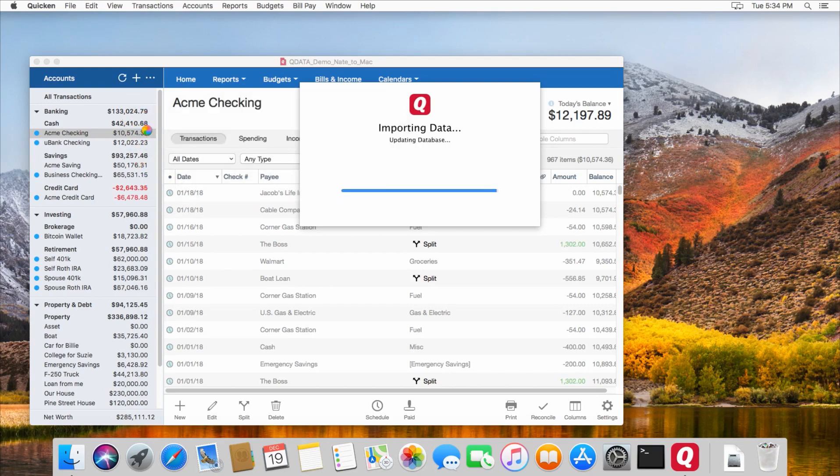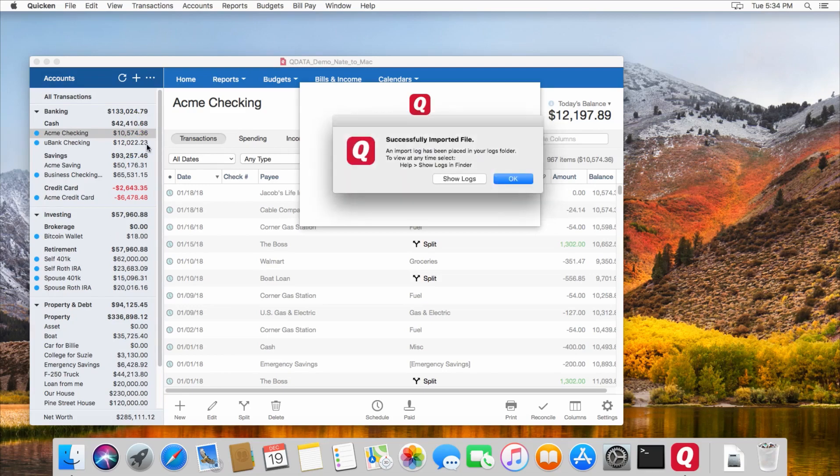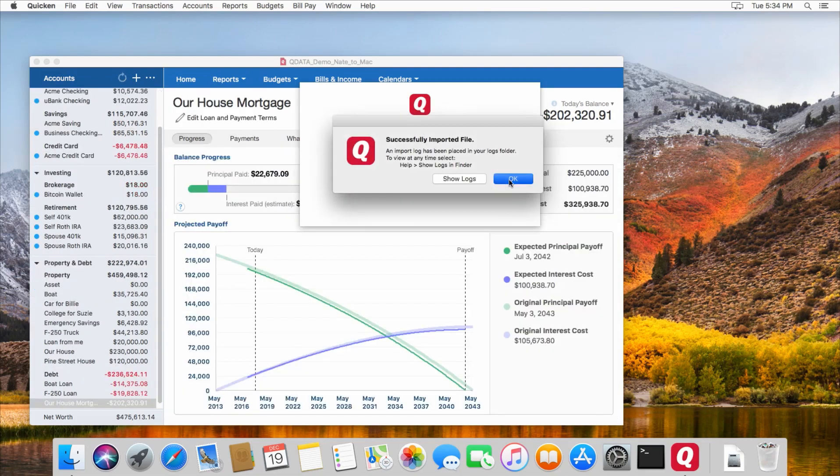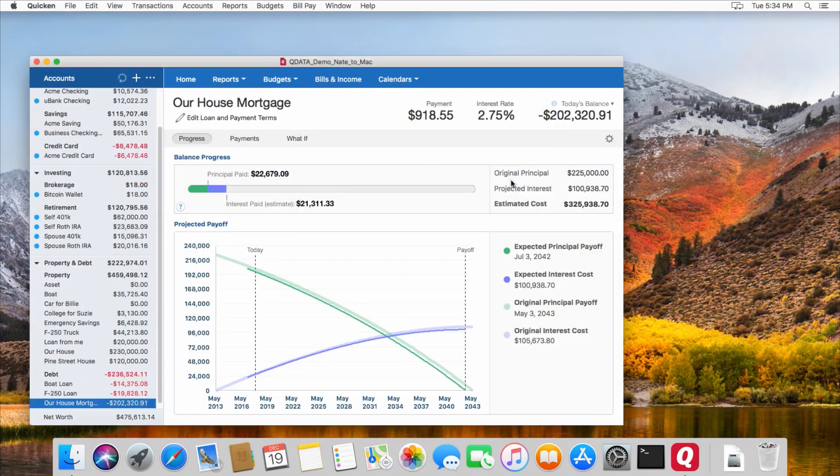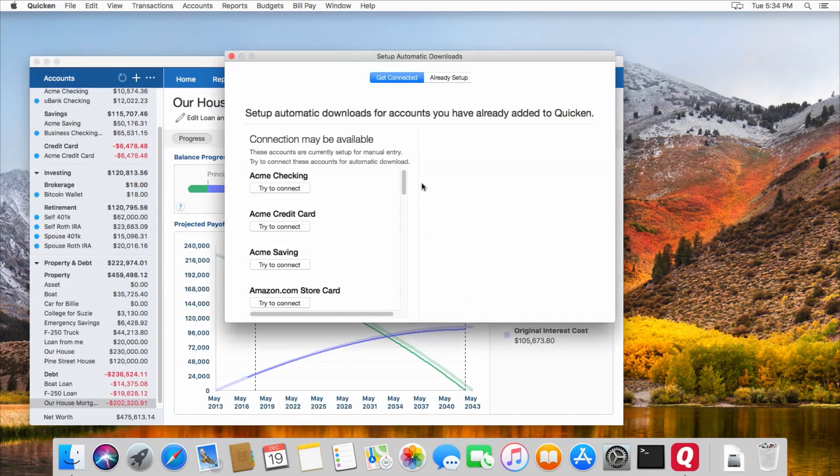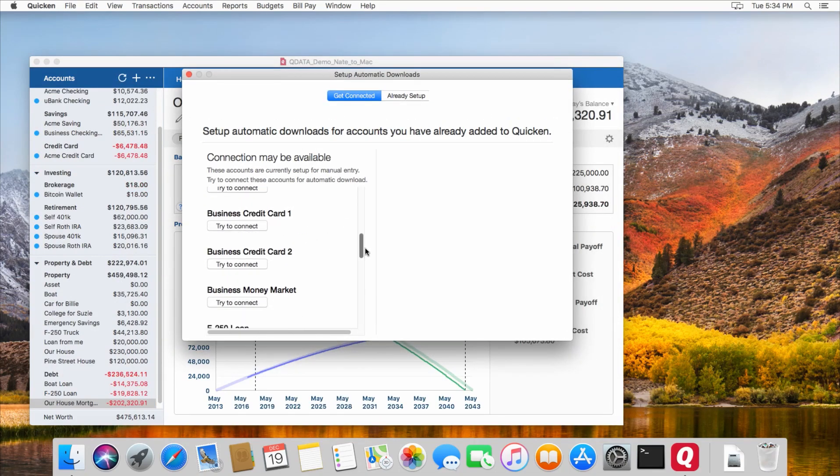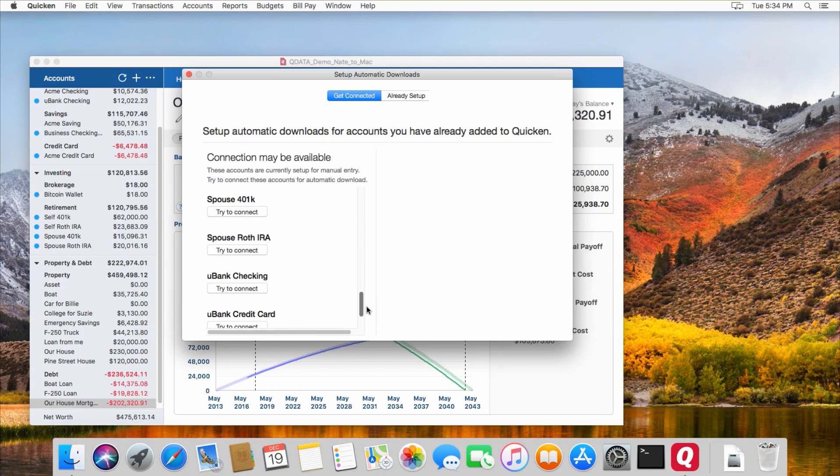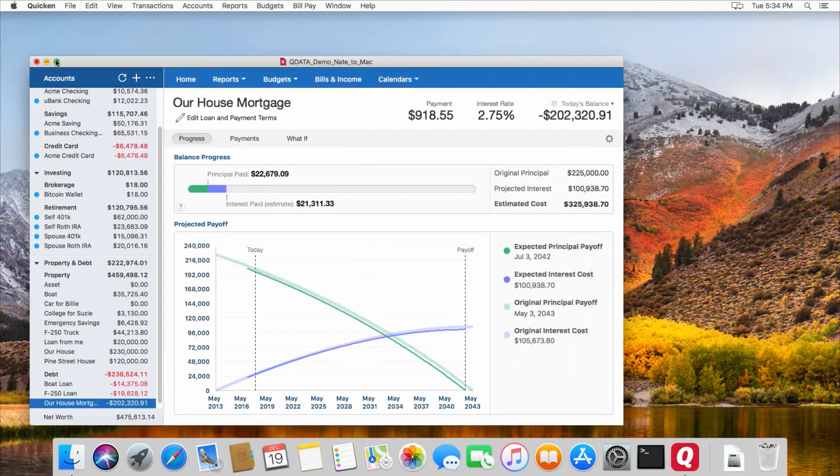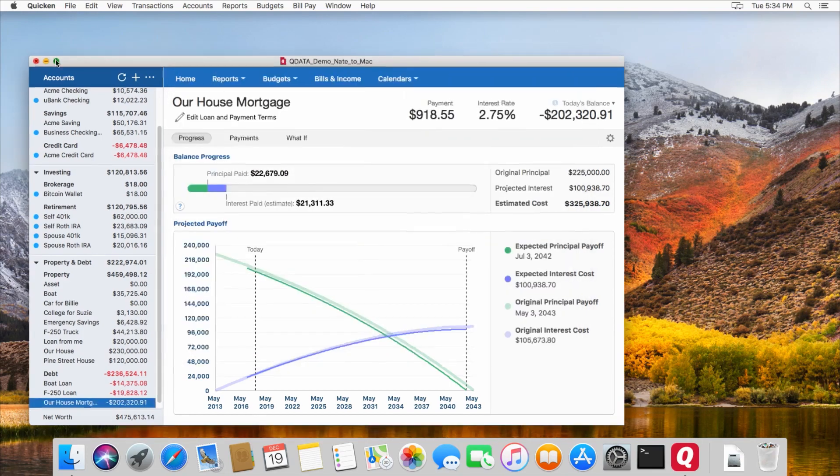in the Mac version, it does not show the cents here, unless you have changed that option within Quicken. So that's something that you might see that's different. Okay, so now as soon as you're done importing, it will prompt you to try and connect all your accounts with your bank, so that they can download transactions. So you can do that, or you can skip that step.